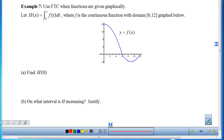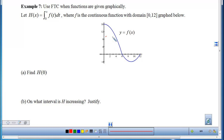Example 7 is most like what you'll encounter on free-response questions involving FTC. We're given a graph and told that a new function h is the accumulation of that graph from 0 to some x. First, h(0): plugging in 0 means accumulating nothing, so h(0) = 0.